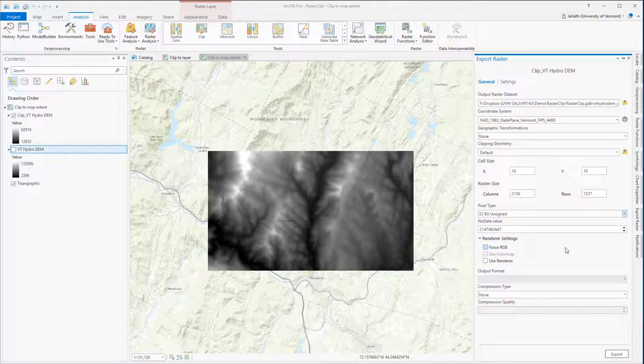Now that I've confirmed the export settings are correct, I can click on the Export button, and this will write this temporary virtual raster out to a brand new raster dataset in my geodatabase.